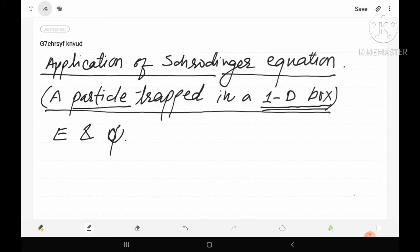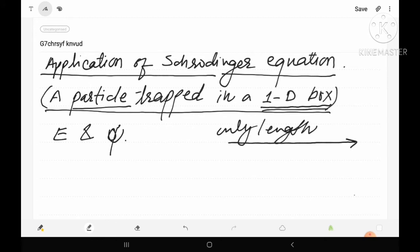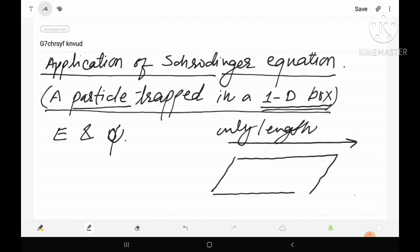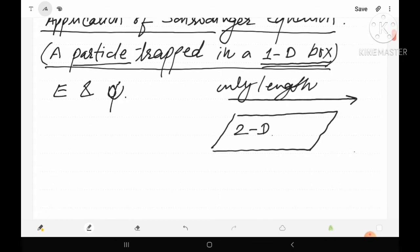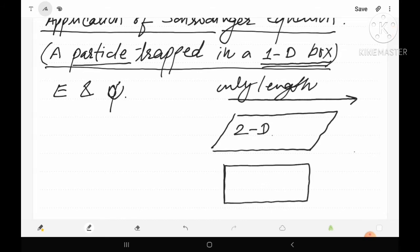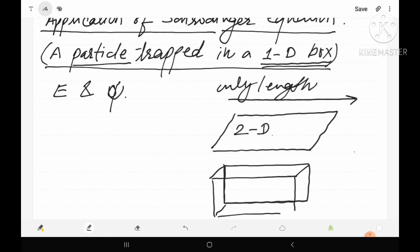Before studying this problem, let us review the meaning of one-dimension. As studied in our previous class, there are three dimensions. First is one-dimension having length only. Second is two-dimensional, having length and width, like a surface. Third is three-dimensional — a box having width, length, and height. This type of figure is known as three-dimensional, having three lengths.